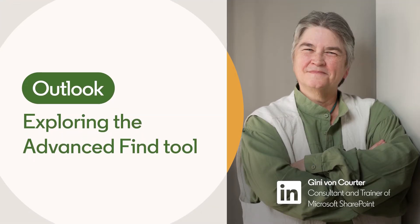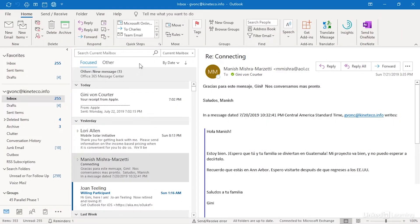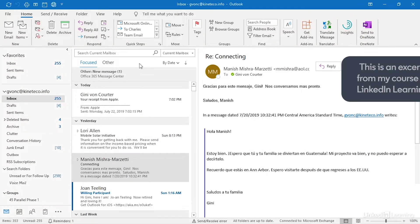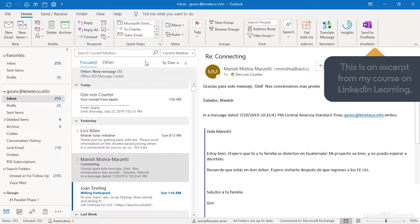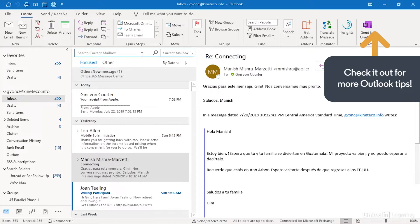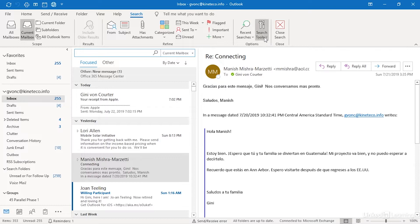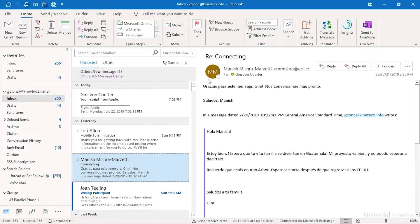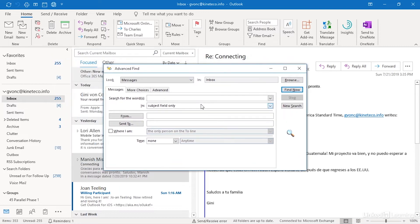95% of the time instant search does what I need, but occasionally I need a more powerful version of search and I have one called Advanced Find. There are two ways to get to it. First, if I'm here in search already I can go to Search Tools, Advanced Find. I can also from anywhere in Outlook hold Control and Shift and hit the letter F and open the Advanced Find dialog box.